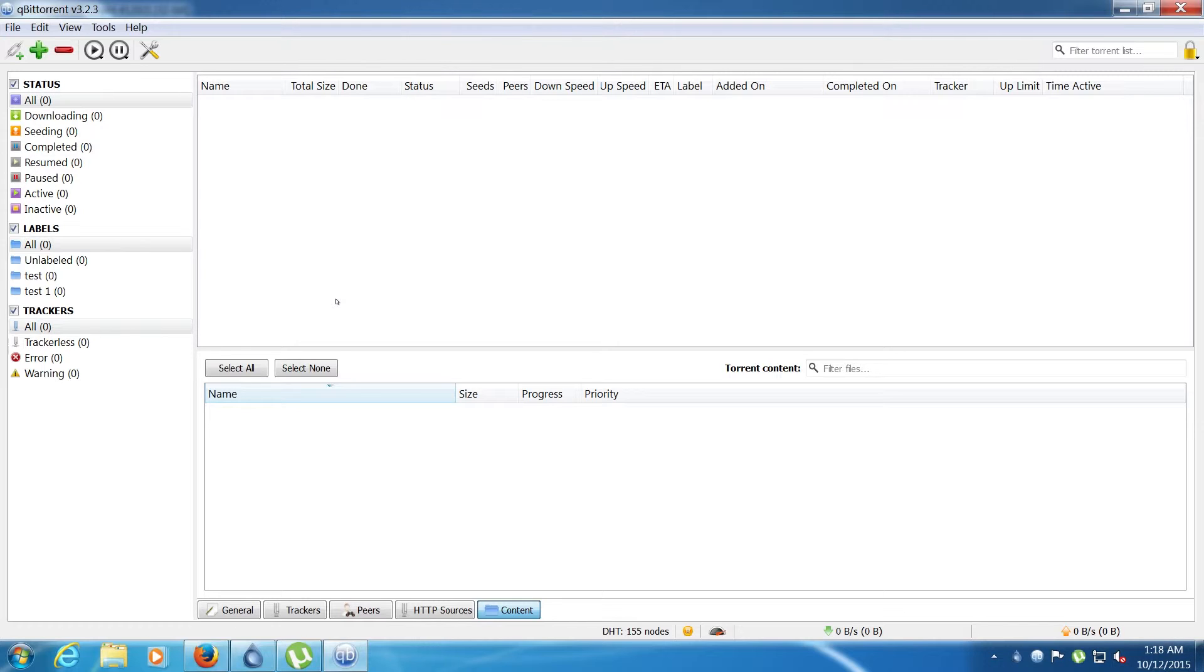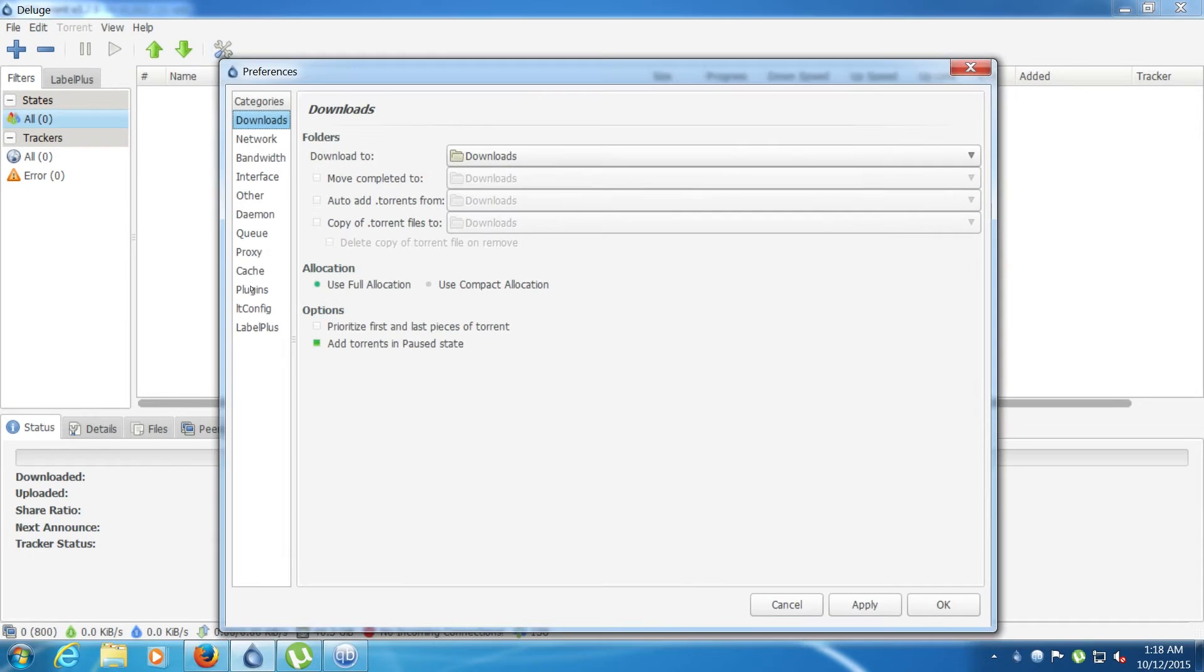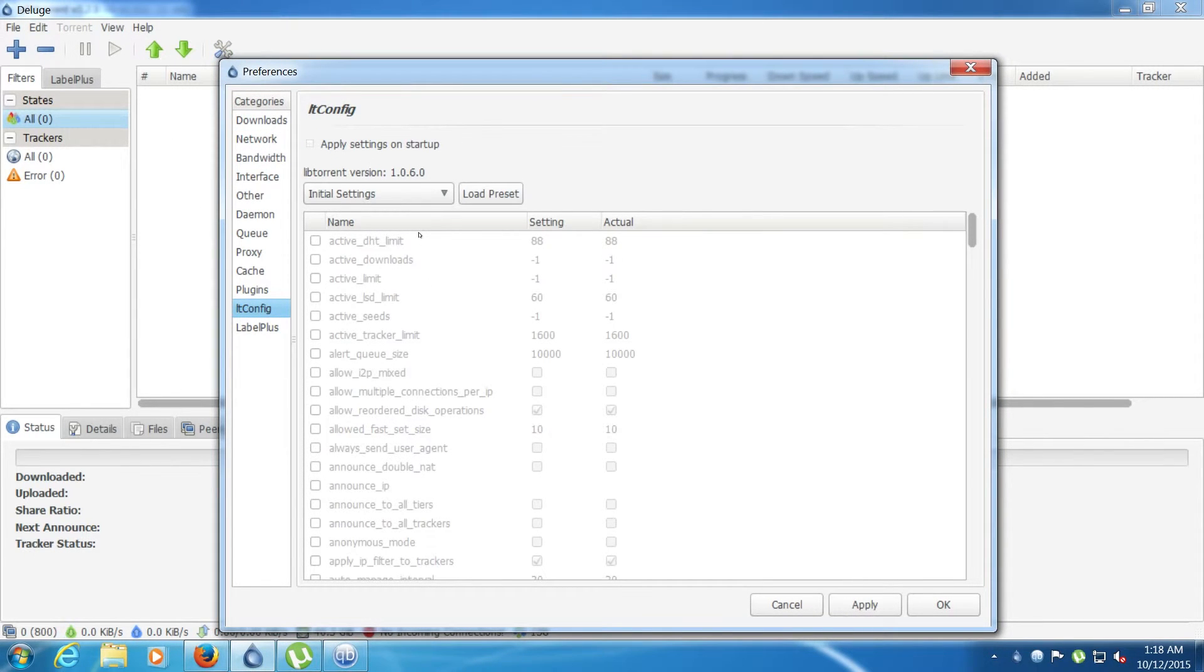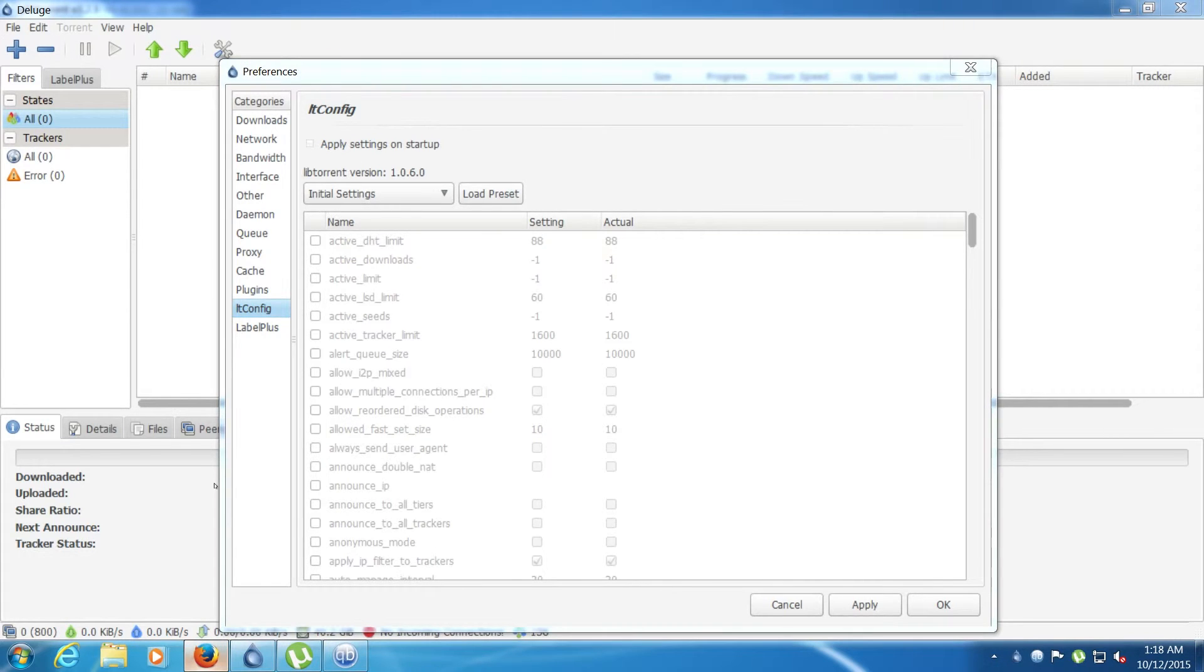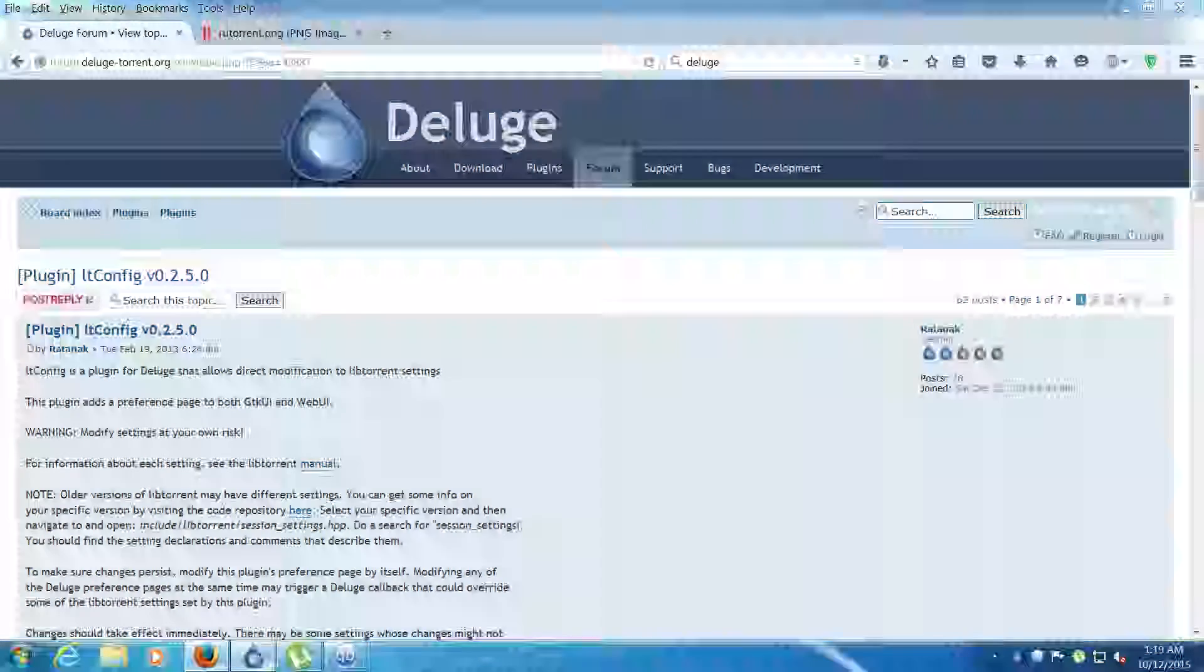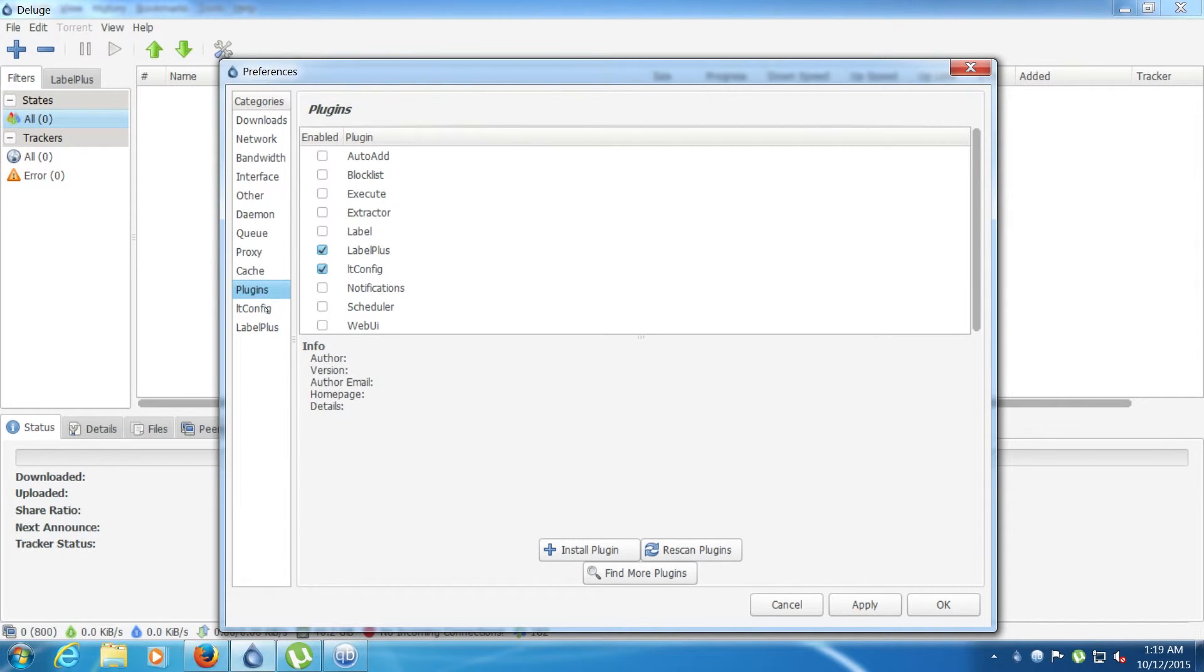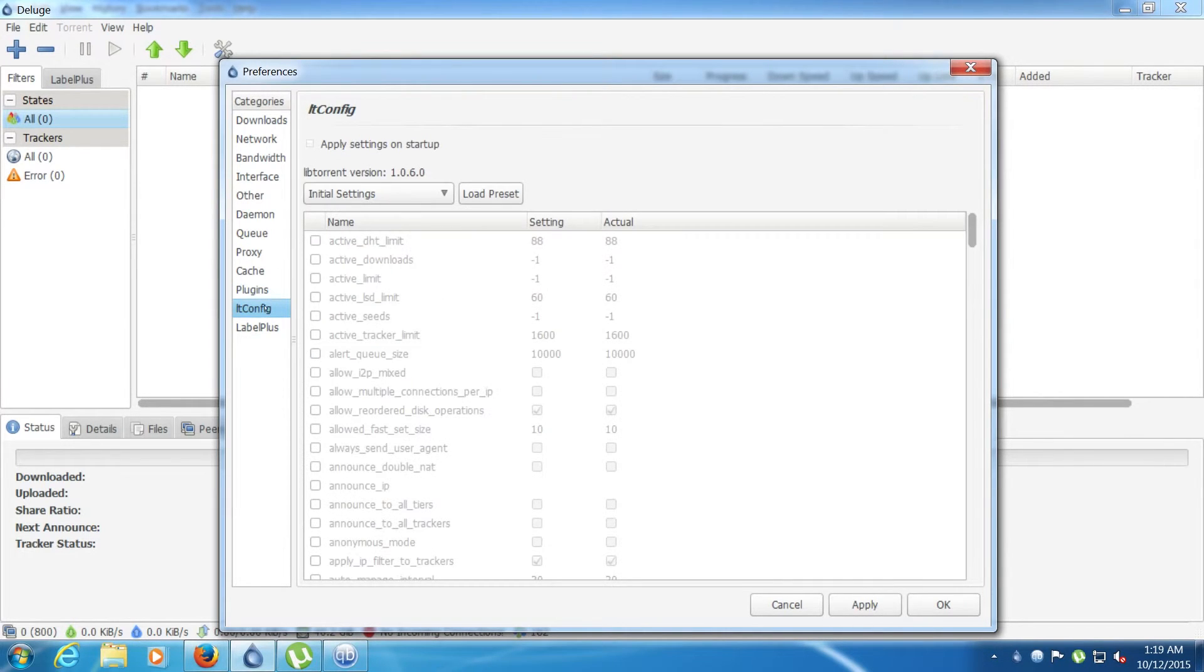Now we've got Deluge. Deluge is also like qBittorrent, it uses libtorrent, but you can actually get a plugin. This is the plugin, it's called ltConfig. You can download it on their web page in the plugins. Once you've installed it and you've enabled it in the plugins page, you should get the option right here.